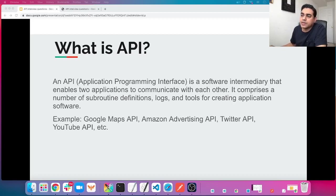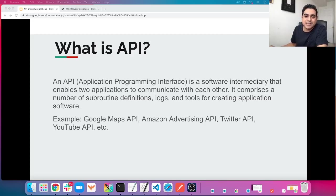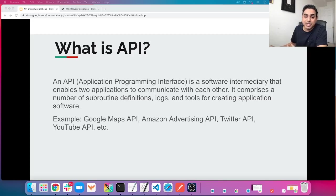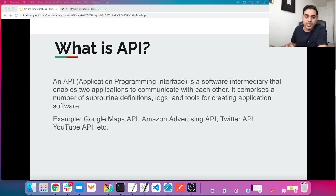The first question: what is API? Simply, API stands for Application Programming Interface. In the simplest terms, an API is just a structured way for software applications to communicate with each other. An API can give you access to the services or data available from another software application. When the application receives a specially formatted request, referred to as an API call, it responds by providing the requested services or data in a way that can be integrated into other applications or workflows.